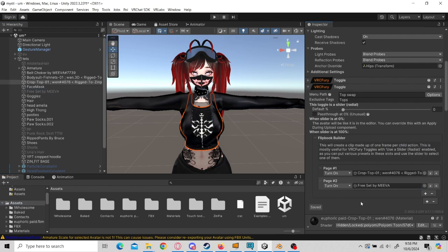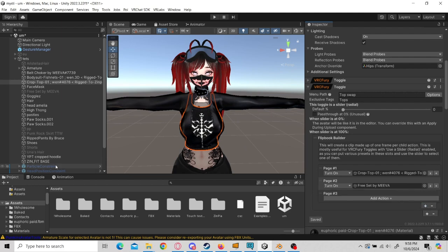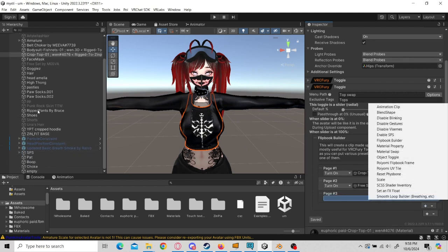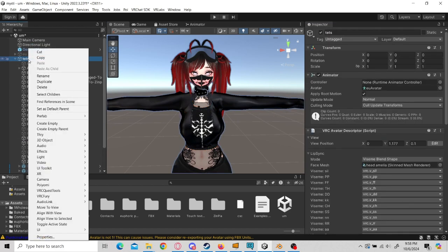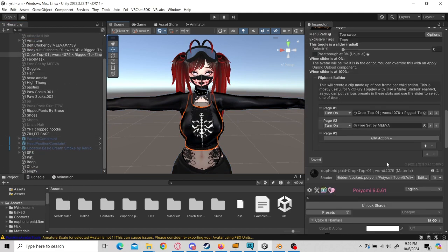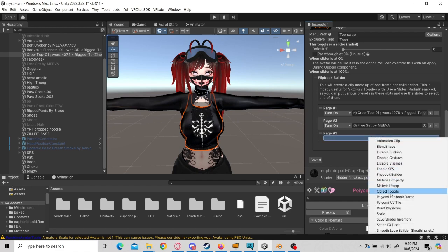You would basically just keep doing this until you are done with all the clothing swaps you want. If you want there to be no top at the end, what I do is I have an empty here. All you do is go to your avatar, right-click, and press Create Empty. Then I add that as the last toggle so that nothing appears anymore.